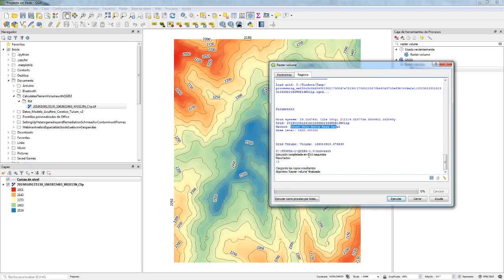The result gives us the volume — 166 million cubic meters. That is the volume of terrain above the 2400m elevation. This tutorial is pretty straightforward, and I hope you find it useful for your studies.